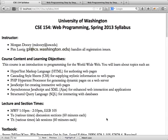Assignments will typically be due on Wednesdays — they go out on Wednesdays and are due the following Wednesday. This week's assignment will go out after Wednesday's lecture since we need that lecture content to complete it. It's a shorter assignment so it will still be due next Wednesday. From that point on, assignments are posted Tuesday evening and are available for a full eight days.